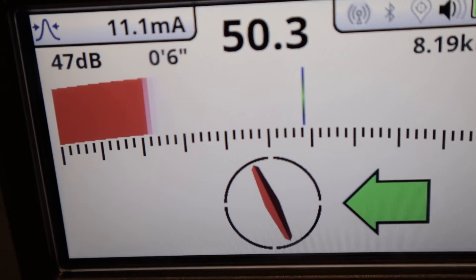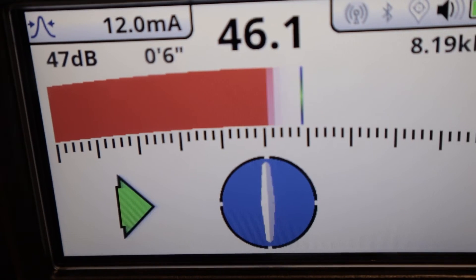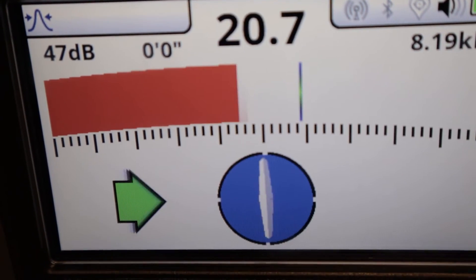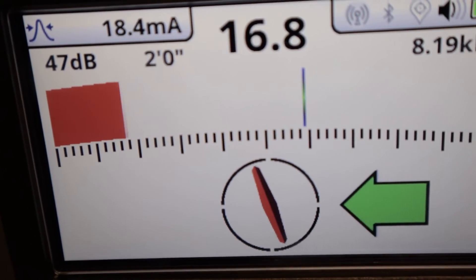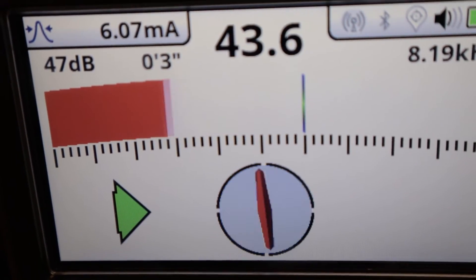Frequency modulated means the tone is going to change pitch from low tone to high tone. There you can see the two differences between those sound modes.